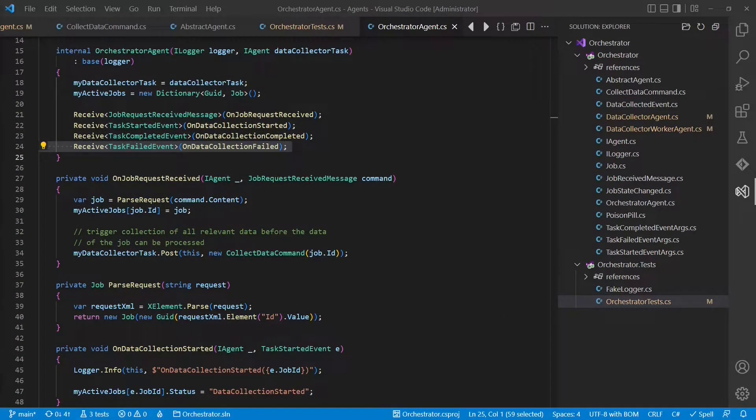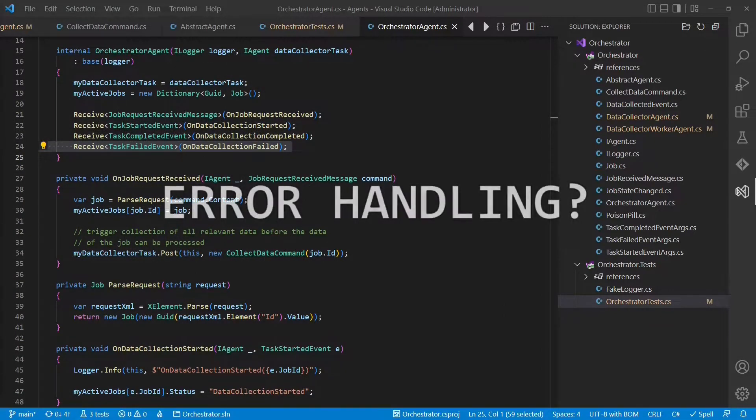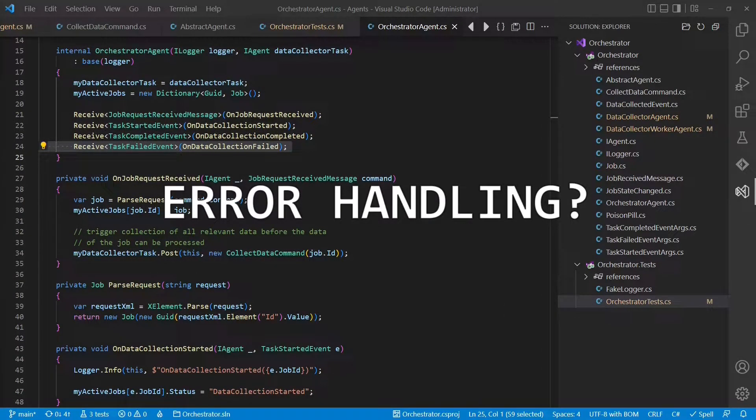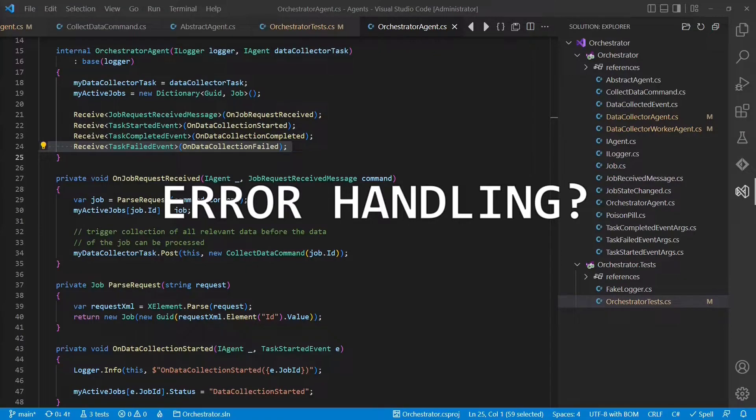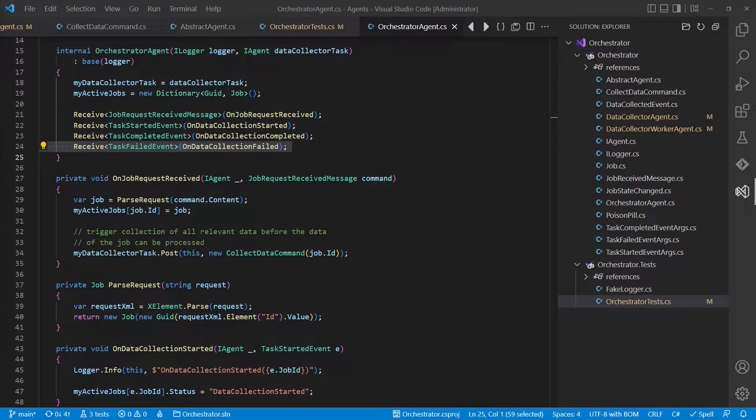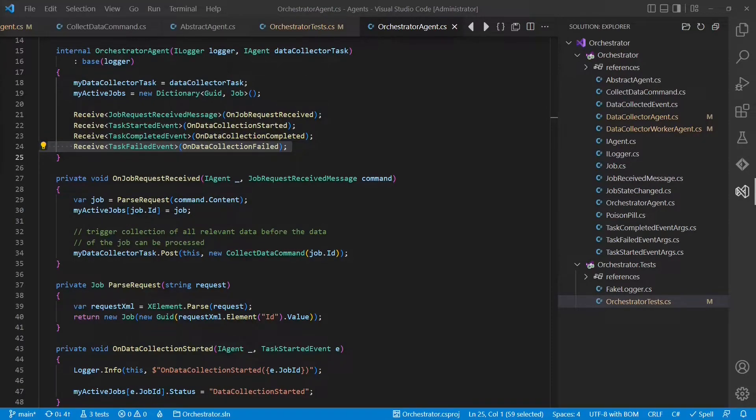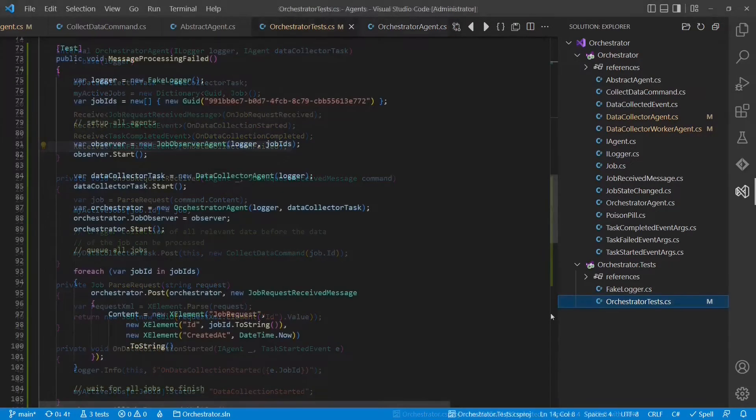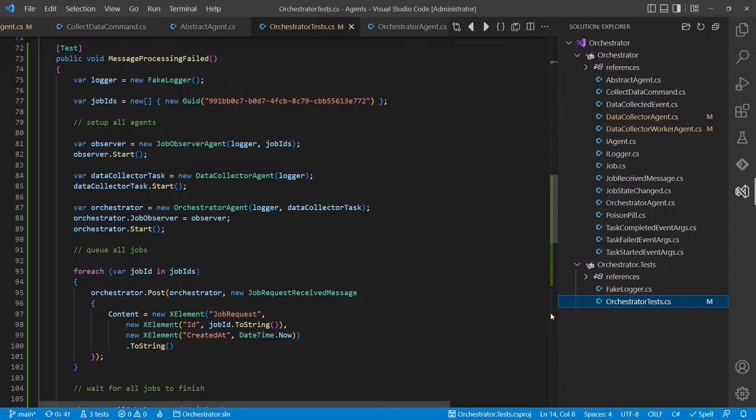Up to this point we have ignored the error handling. The orchestrator would basically handle it, but the data collector no longer sends the task failed event. Instead, all exceptions, which are potentially thrown during data collection, are just caught and locked by the abstract agent.